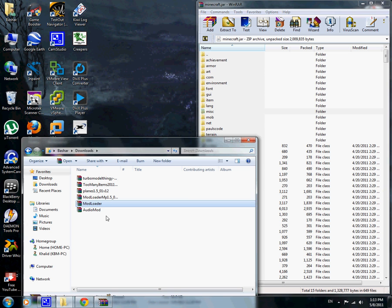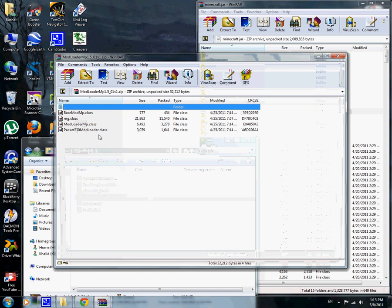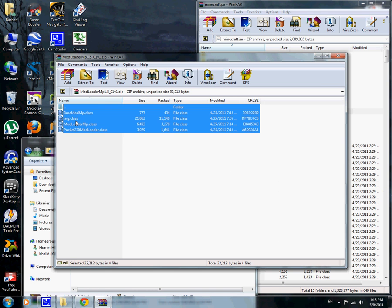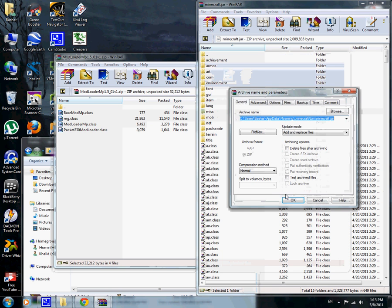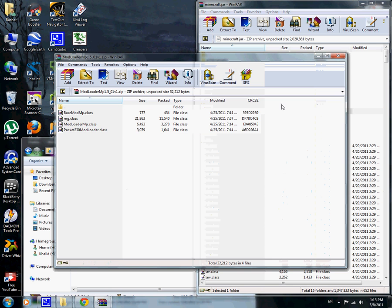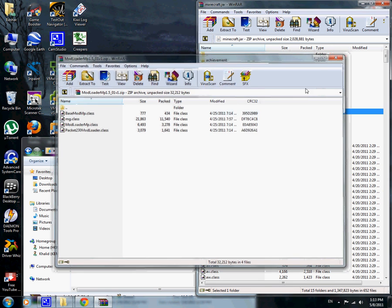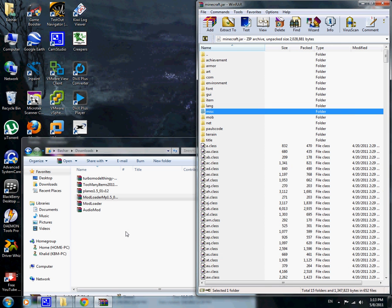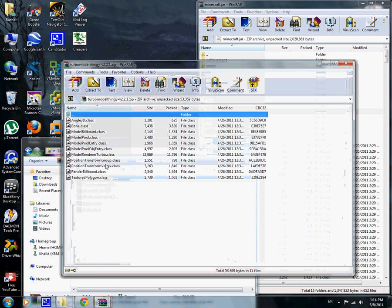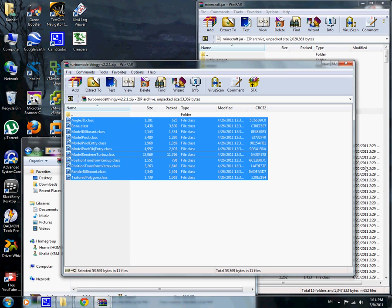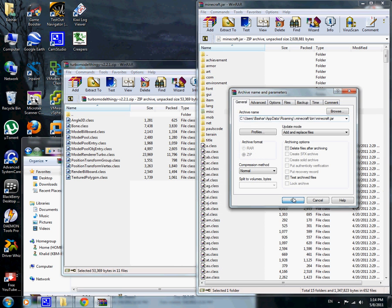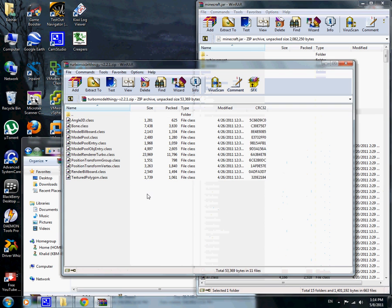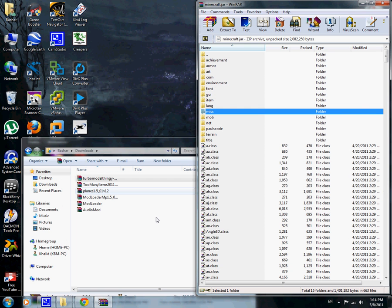Secondly, install mod loader MP. Just put it in minecraft.jar and there you go. Now the third thing is turbo model thing. Just put it in minecraft.jar and you're done.